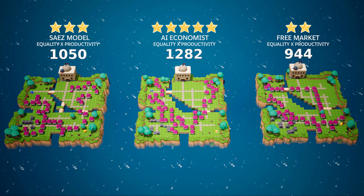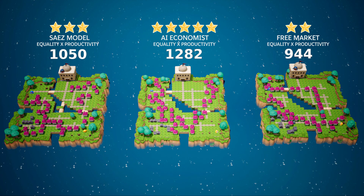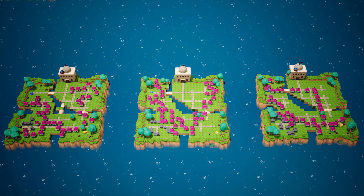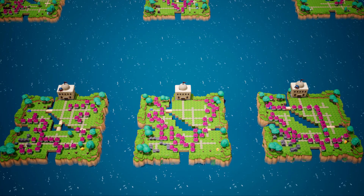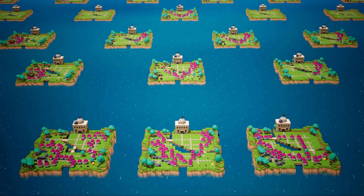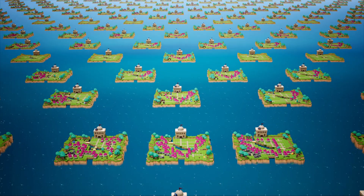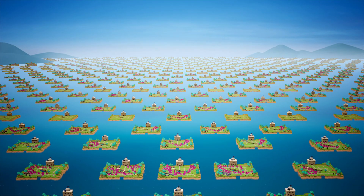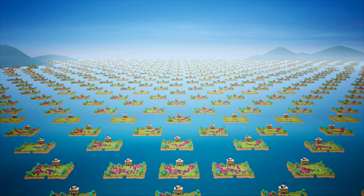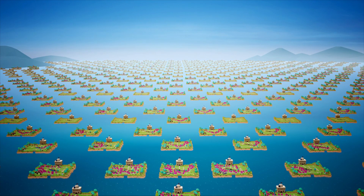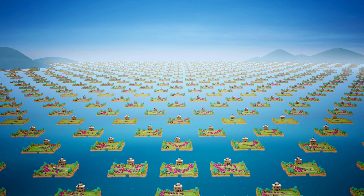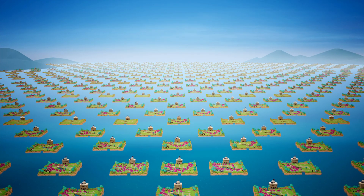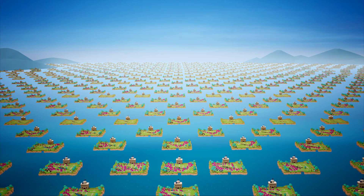For now, our simulation is still relatively simple. Realism, scale, and computing power will continue to advance over the next years. Eventually, people can define wide ranges of social welfare goals — like sustainability — and use AI Economist policies to achieve them. Imagine what a future AI Economist trained on the equivalent of millions of years could do to support better policies in the real world.